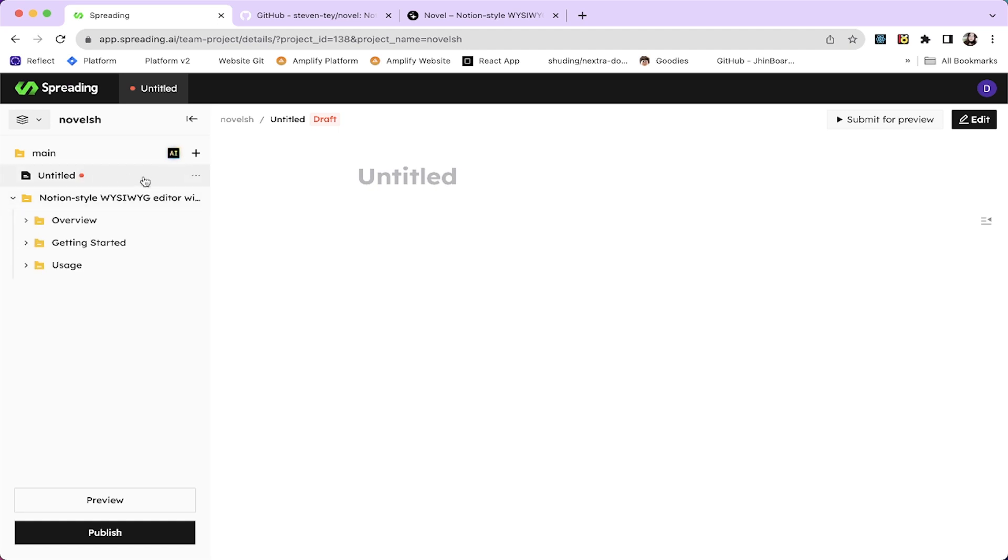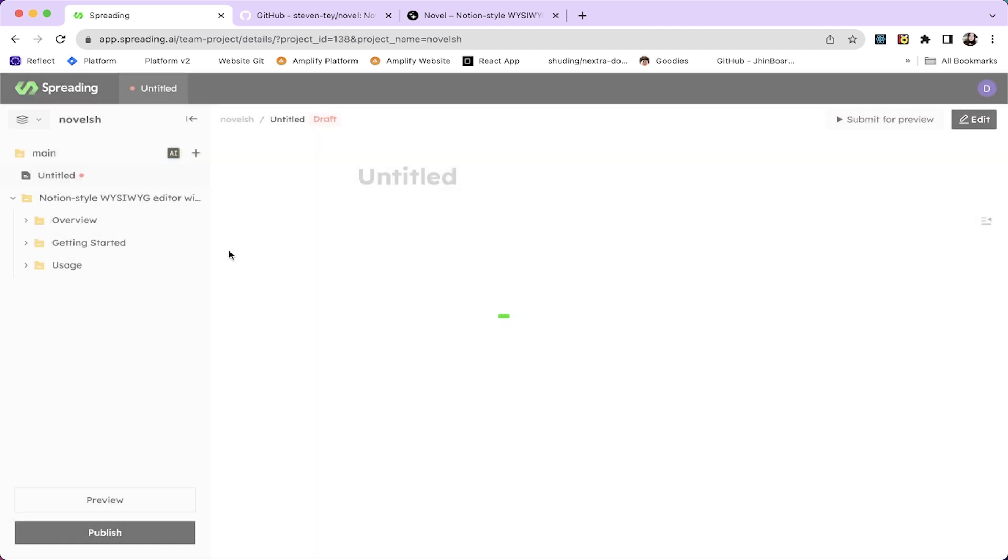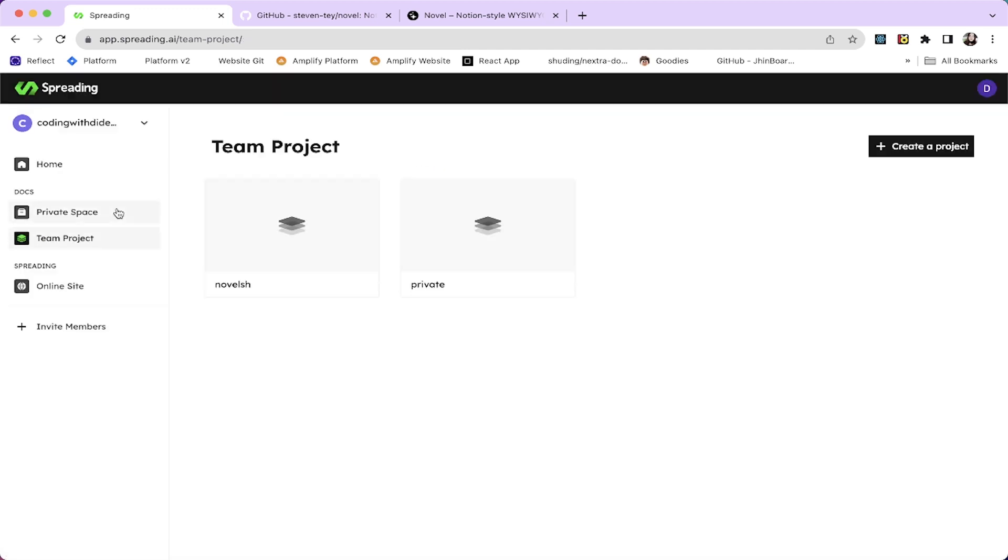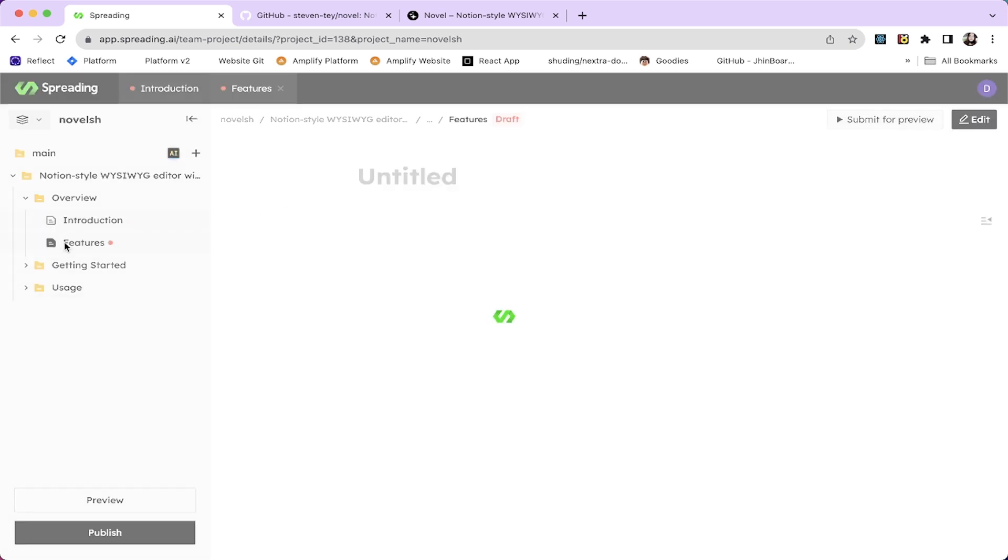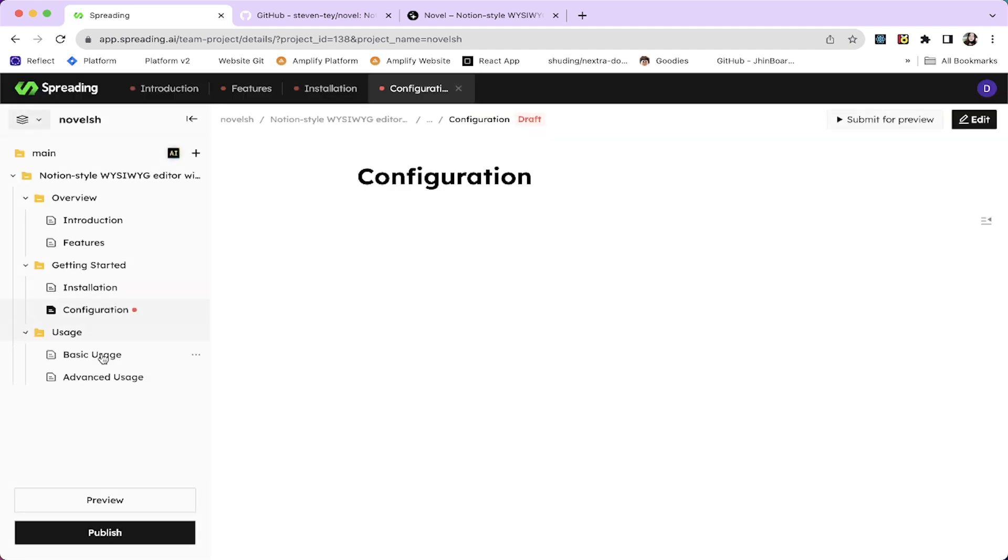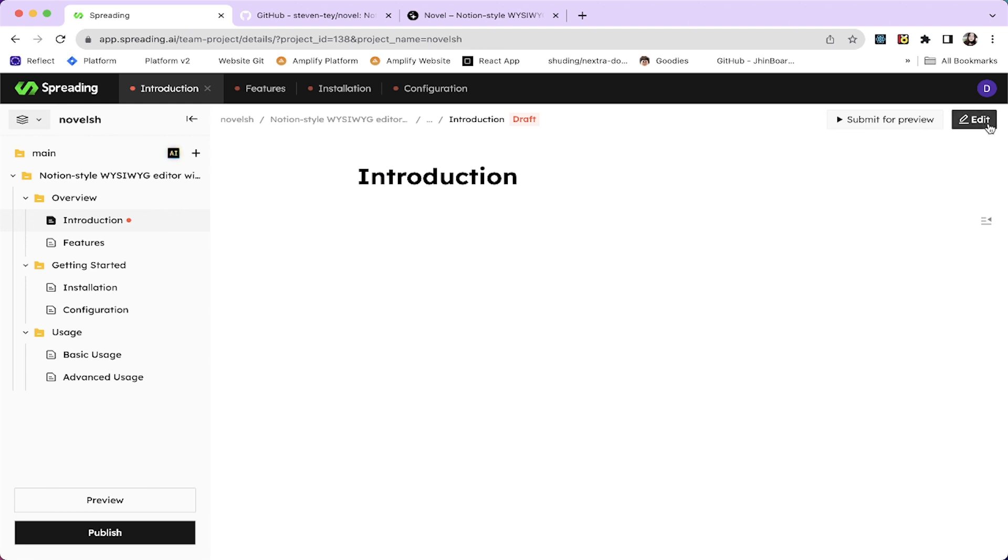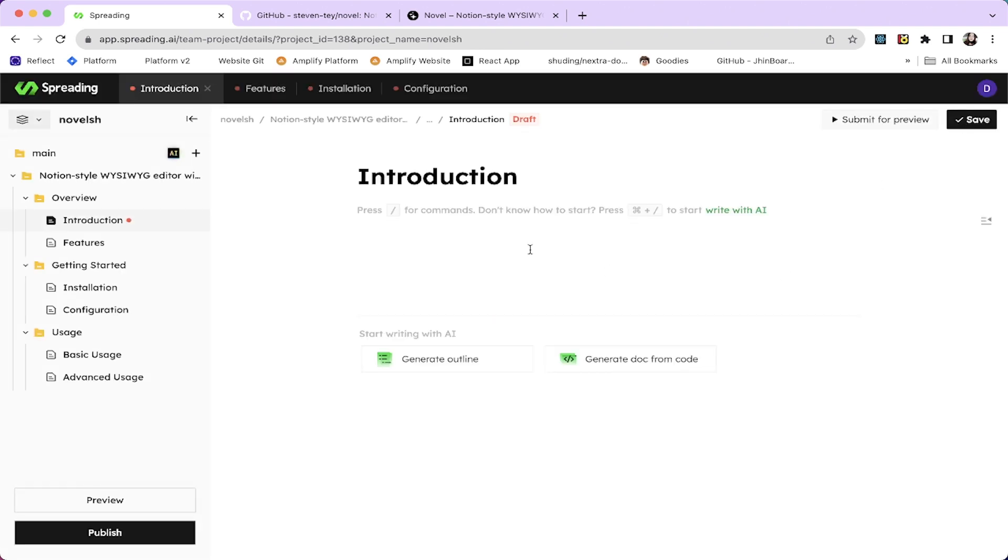Great. So I don't want this untitled thing. Delete it. And it's novelash. So I have the introduction, features, and installation, configuration and all. I'm going to go with the introduction first. Let's click on this edit.